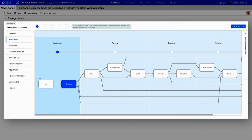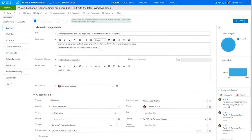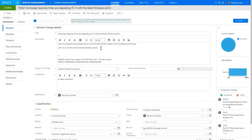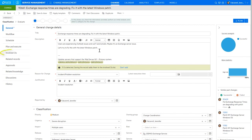When an agent updates the record with the servers that need to be patched, the configuration items, CIs, are automatically detected and added to the involved CIs tab.